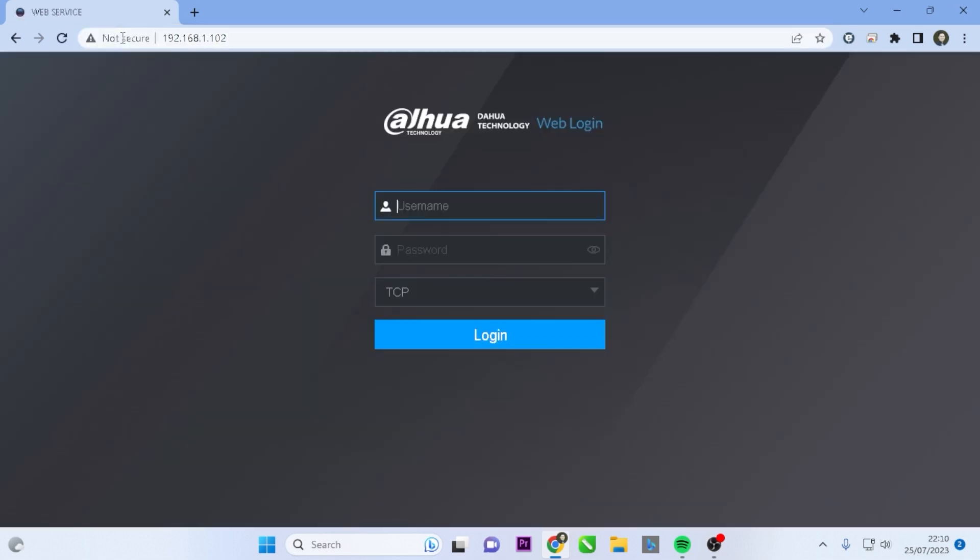Once you access the DVR's IP address, you will be directed to the login web page. Enter your DVR's username and password, then click on the login button.